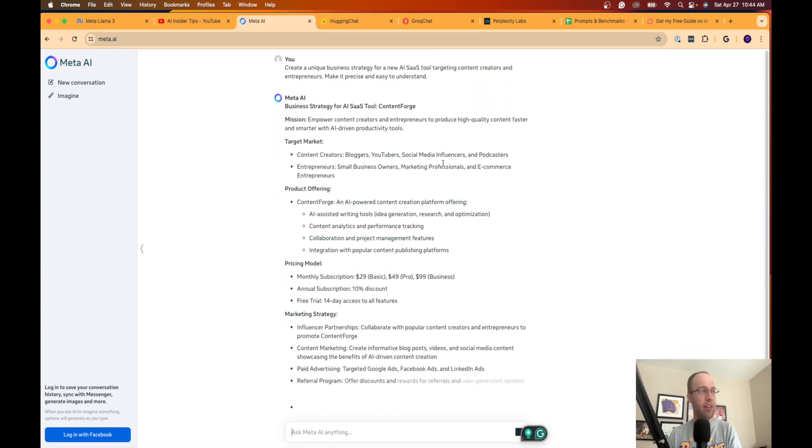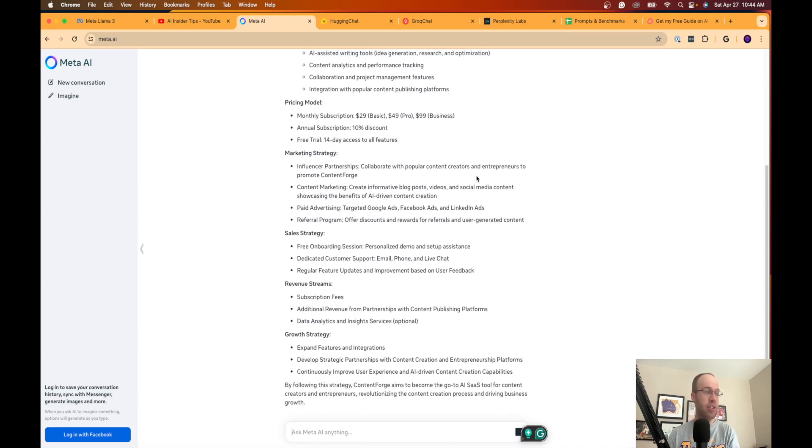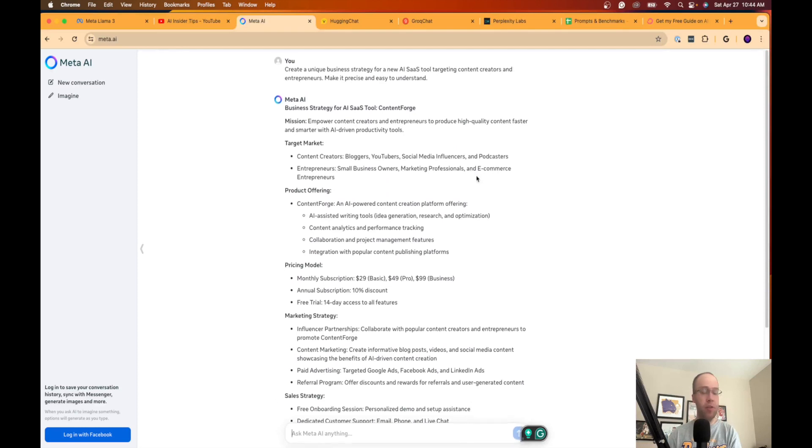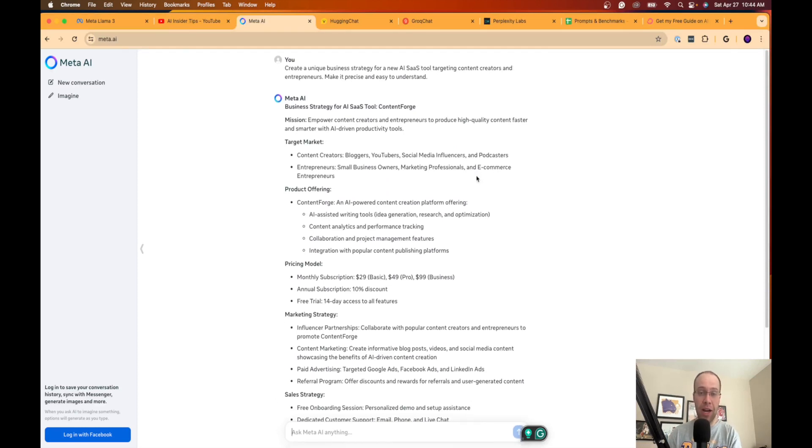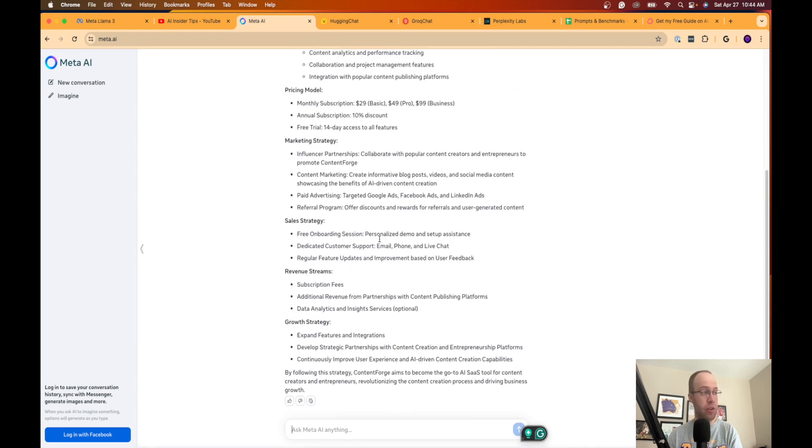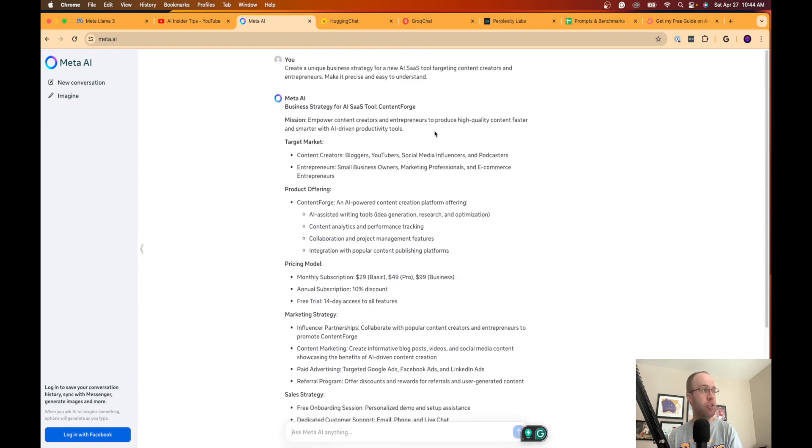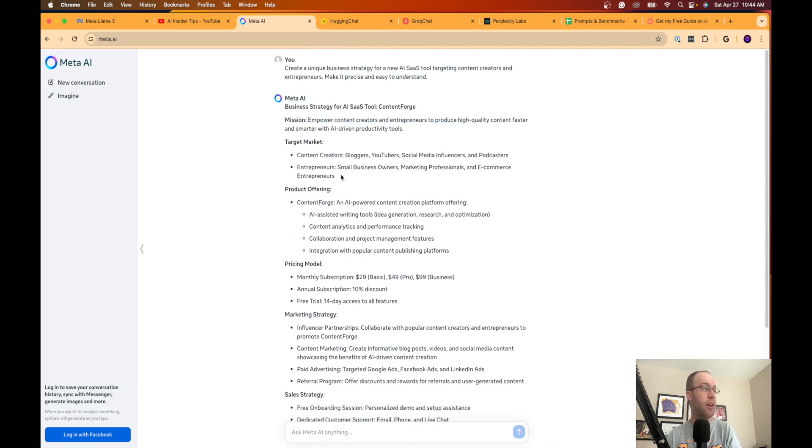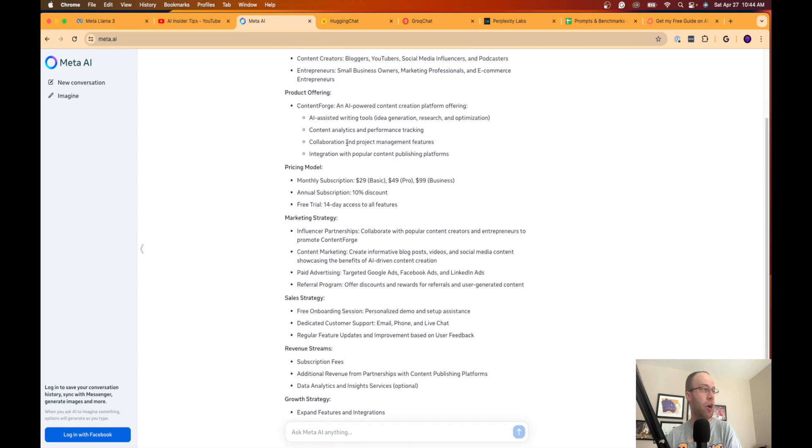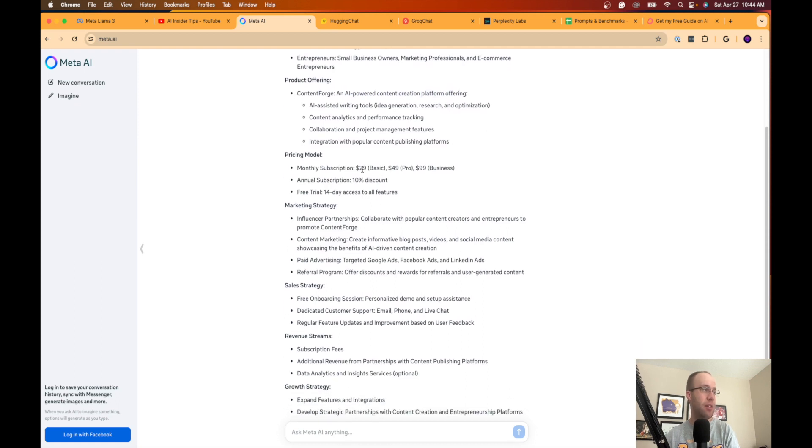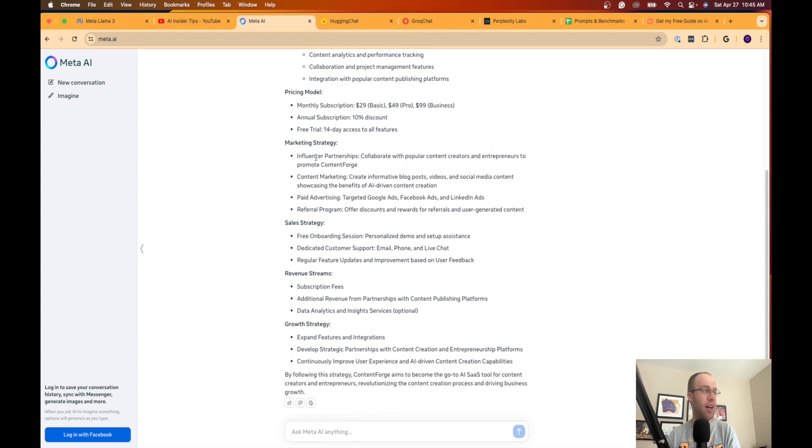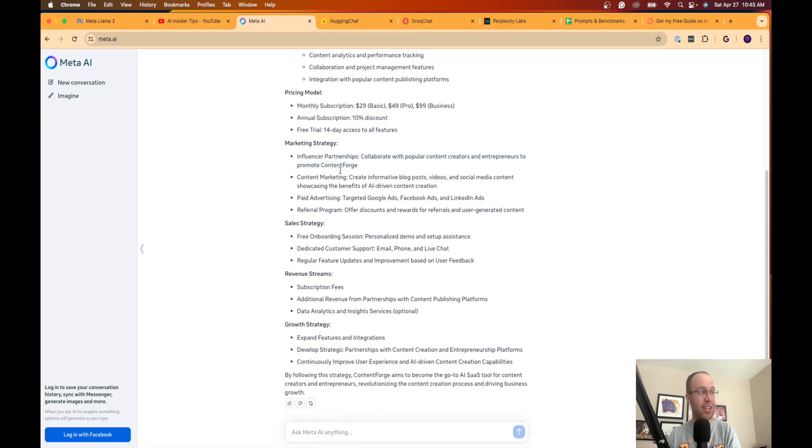So right away what I like is how quick Llama 3 just generated that response. Now we see this with GPT 3.5 as well. But if you guys have been following me for some time now I do not recommend GPT 3.5, which is the free version of ChatGPT. I would recommend using Llama 3 before I touch the free version of ChatGPT again. So just looking at this response really quick here to gauge quality. Mission: empower content creators and entrepreneurs. So it gave me a mission, a target market. I like that so far. Product offering.